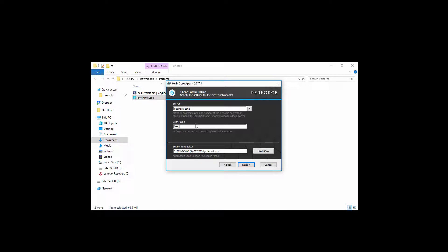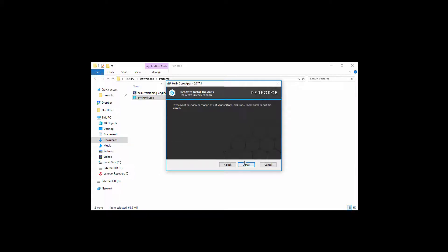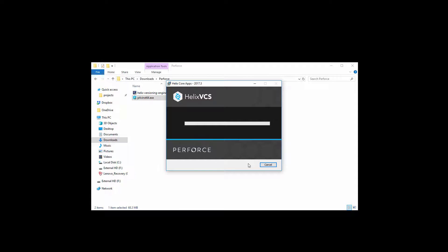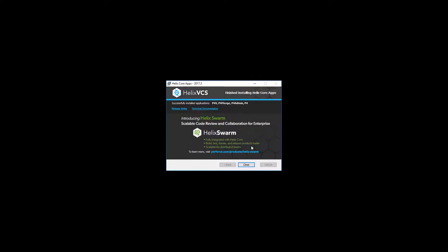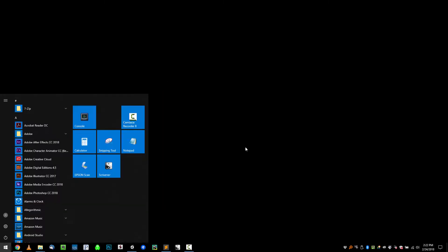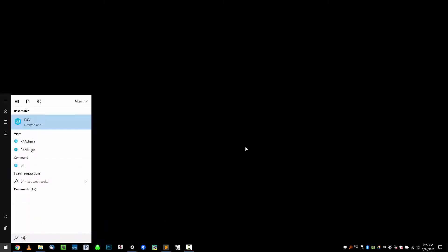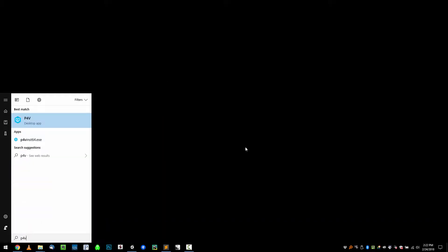For the username, just leave it as default — Greg is fine. Click Next and install. As soon as this installs, we'll run it from the Windows menu. Click Close, then go to your Windows menu and type P4V.